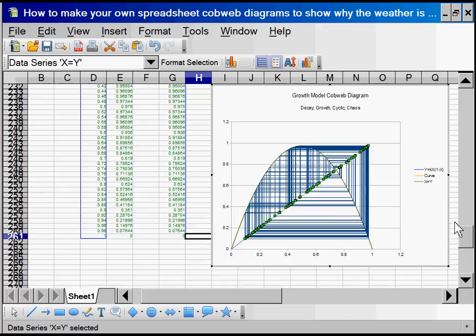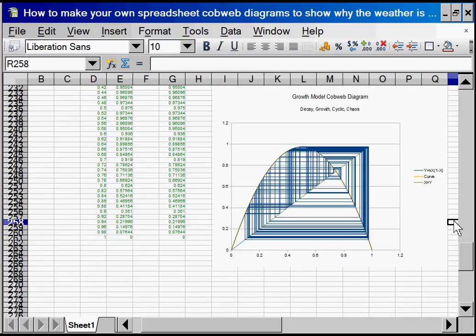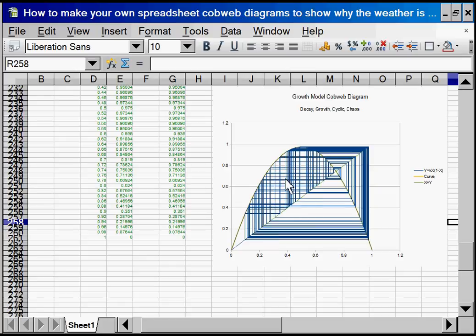So there we can see our chart with the curve, with the line x equals y. What we can't see is the start or the start point. So let's edit it again.